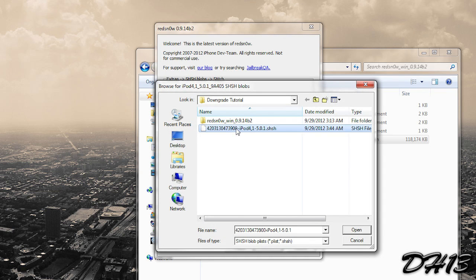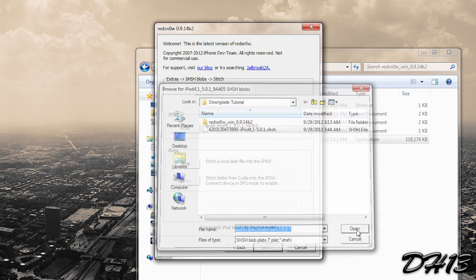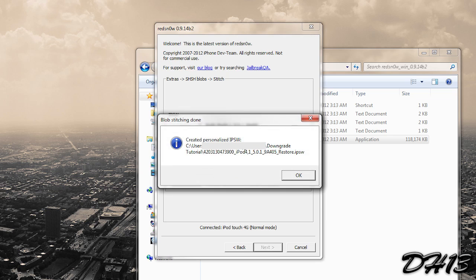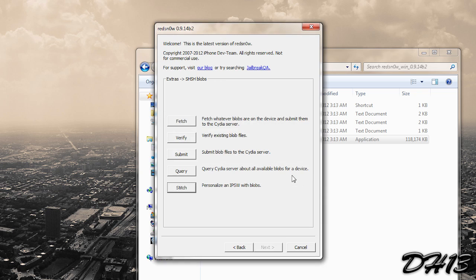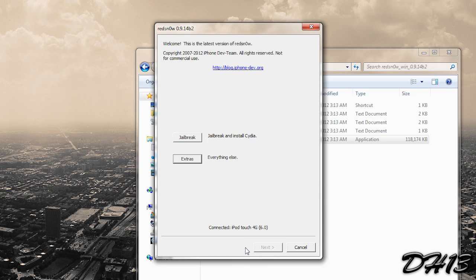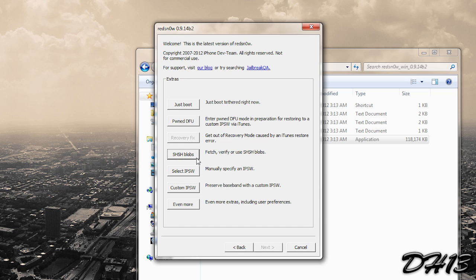But I already have my blob file on my computer so I'm going to click local. And I'm going to select the file which was in the same folder as the firmware file. So I'm just going to press Open. And it's going to stitch the blobs as you can see right here. So we're just going to wait for it to finish up. And so as you can see it says created personalized IPSW. It tells me where it is so I'm just going to press OK. And then what you want to do now is you want to go back and go right here. And you want to click extras again, and then you want to go to Pwned DFU.